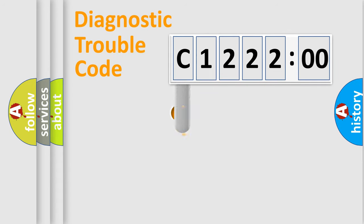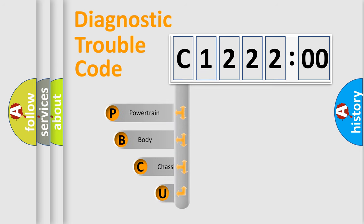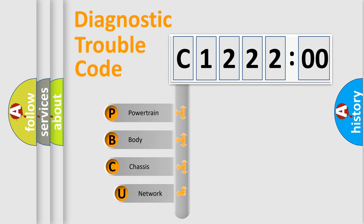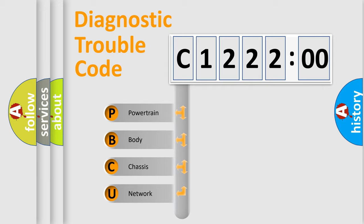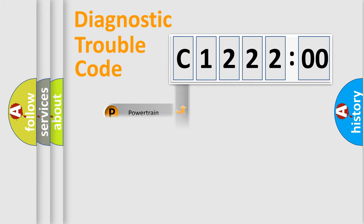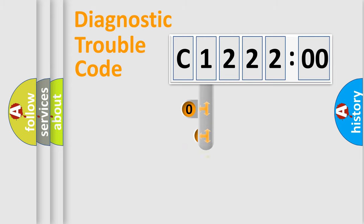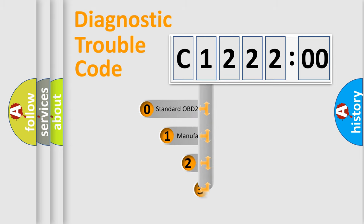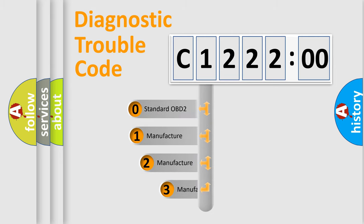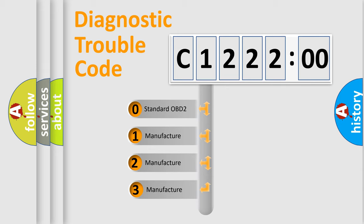First, let's look at the history of diagnostic fault code composition according to the OBD2 protocol, which is unified for all automakers since 2000. We divide the electric system of the automobile into four basic units: Powertrain, Body, Chassis, and Network. This distribution is defined in the first character code.